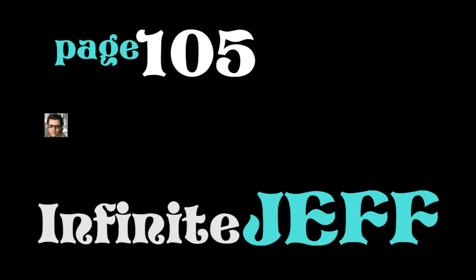and we'll find out more tomorrow. That was page 105 of Infinite Jest. I love you and good night, everybody.